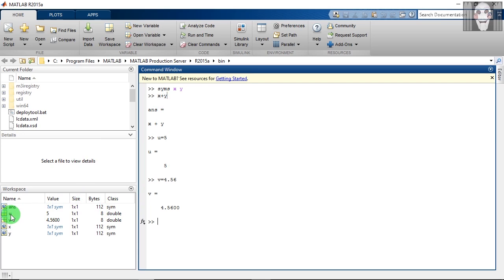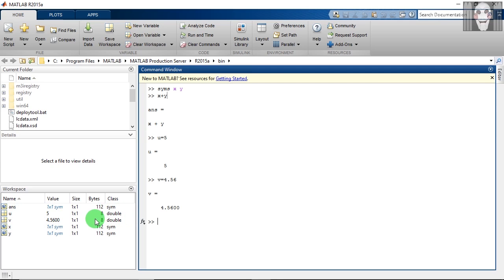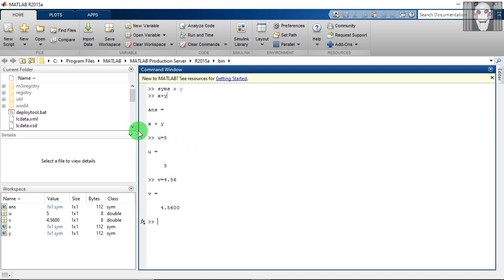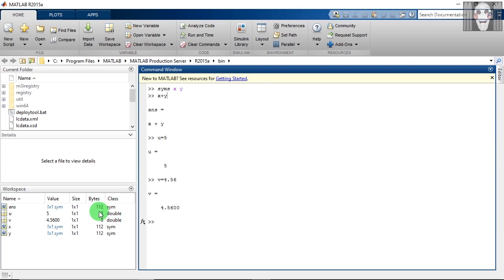Variable u has a value of 5 and its class is double. So even if I had given it an integer value, the data type of this variable was selected as double implicitly, which means that by default, whichever value you give to your variable, it will be stored as a double class.